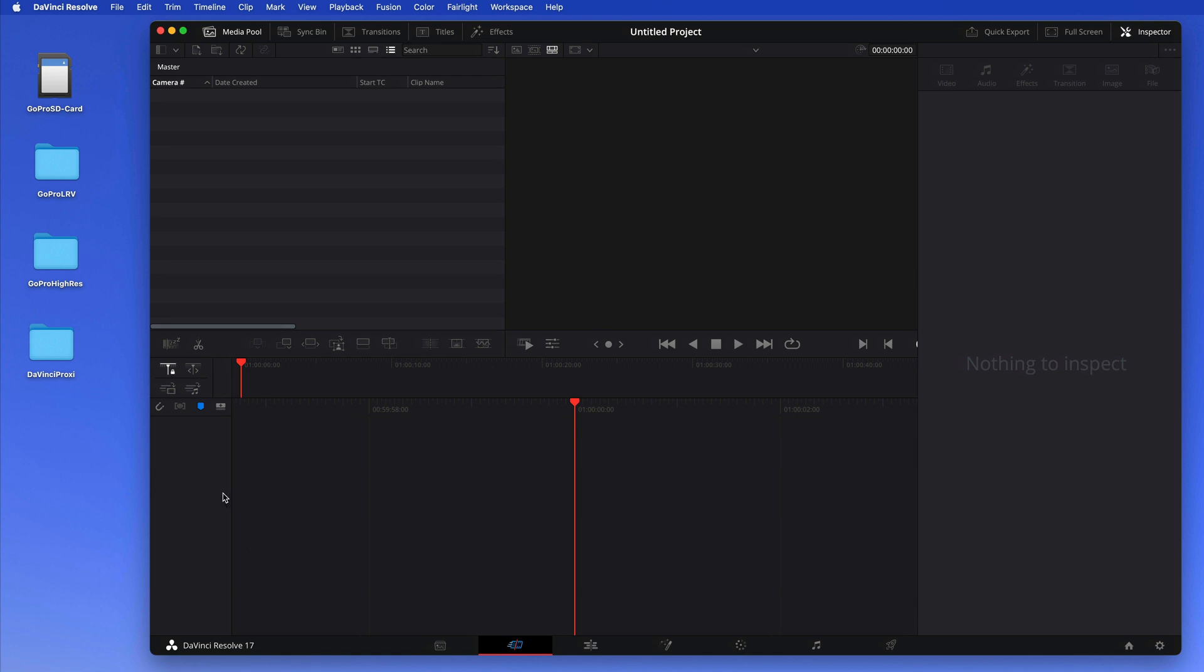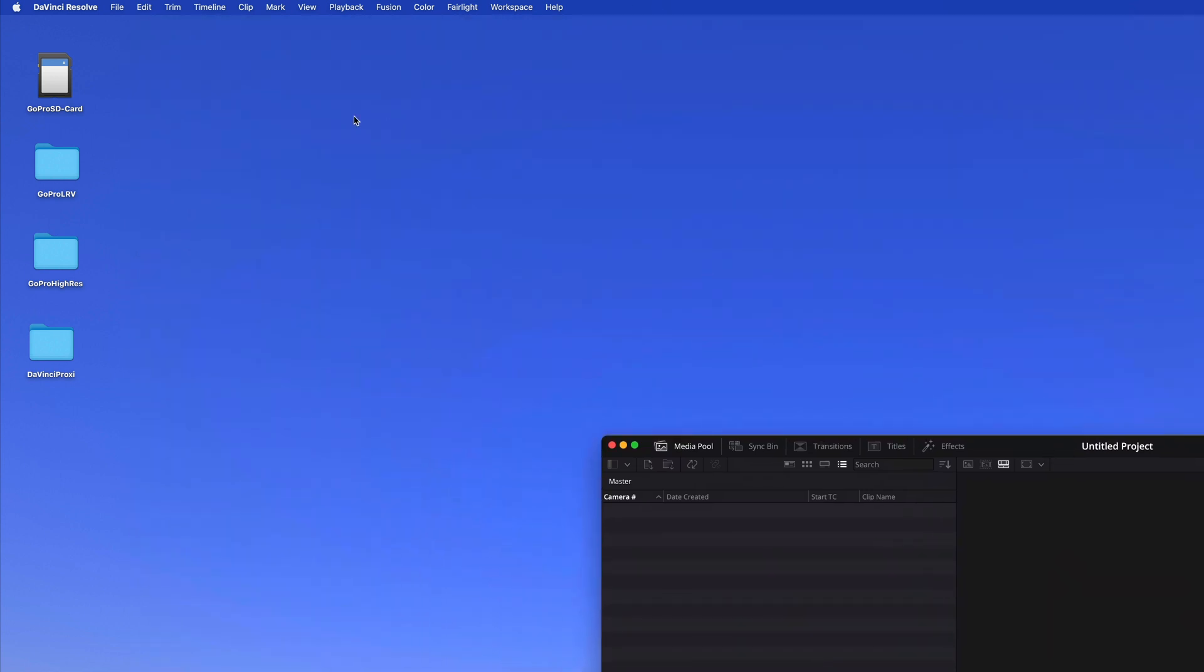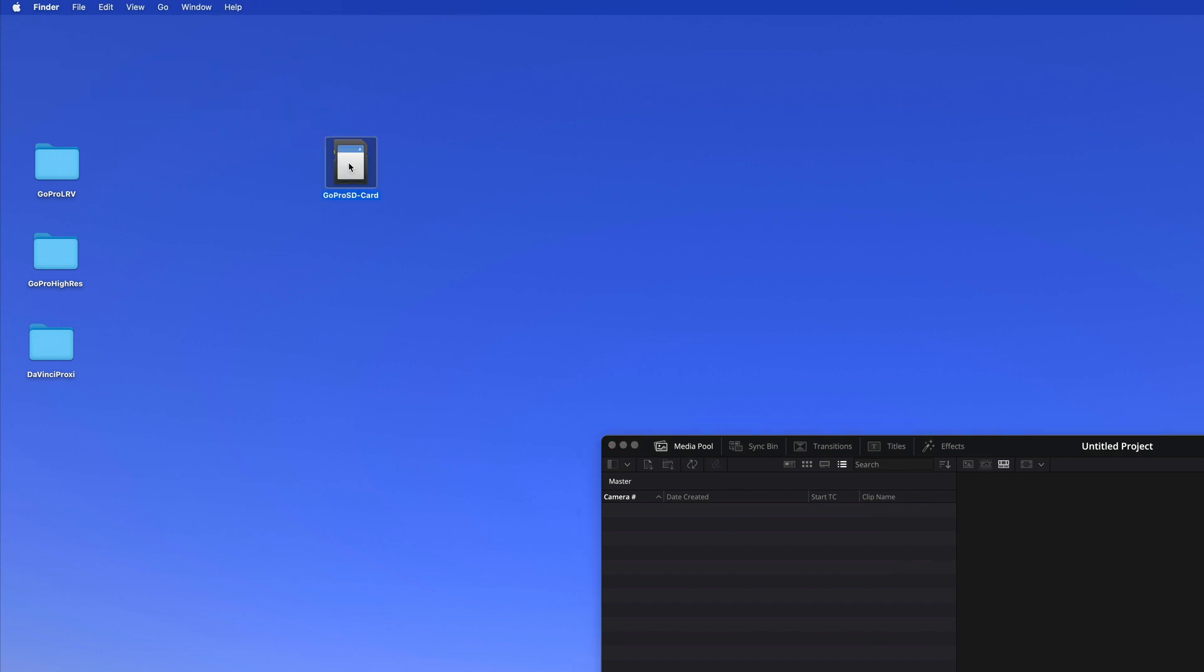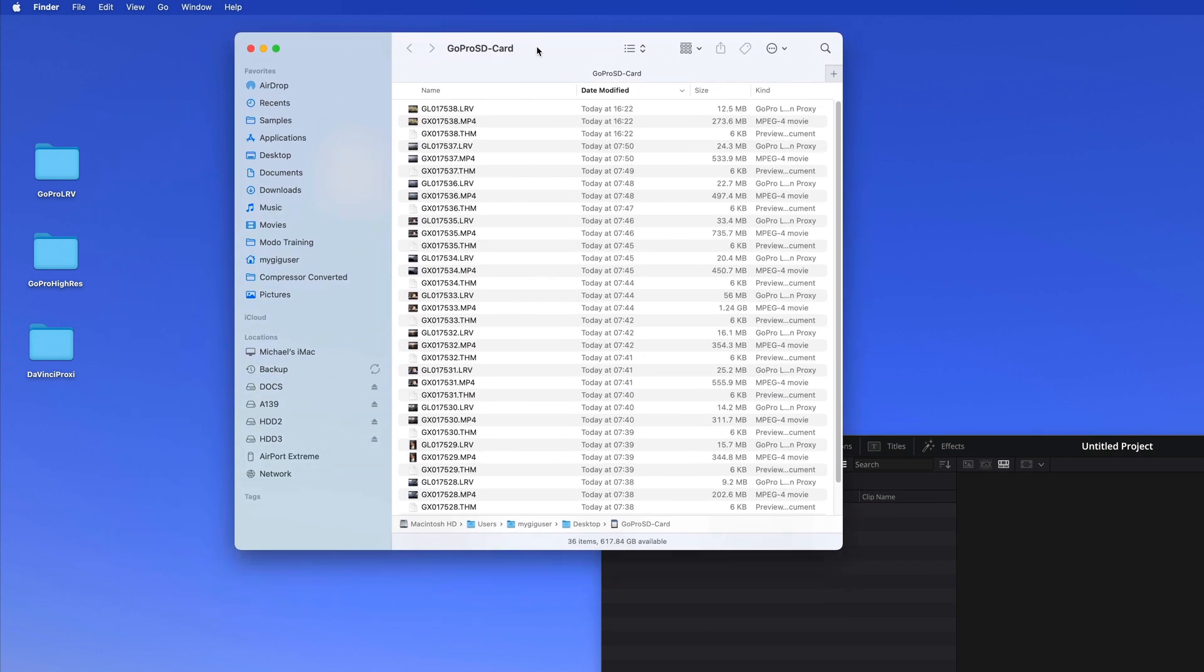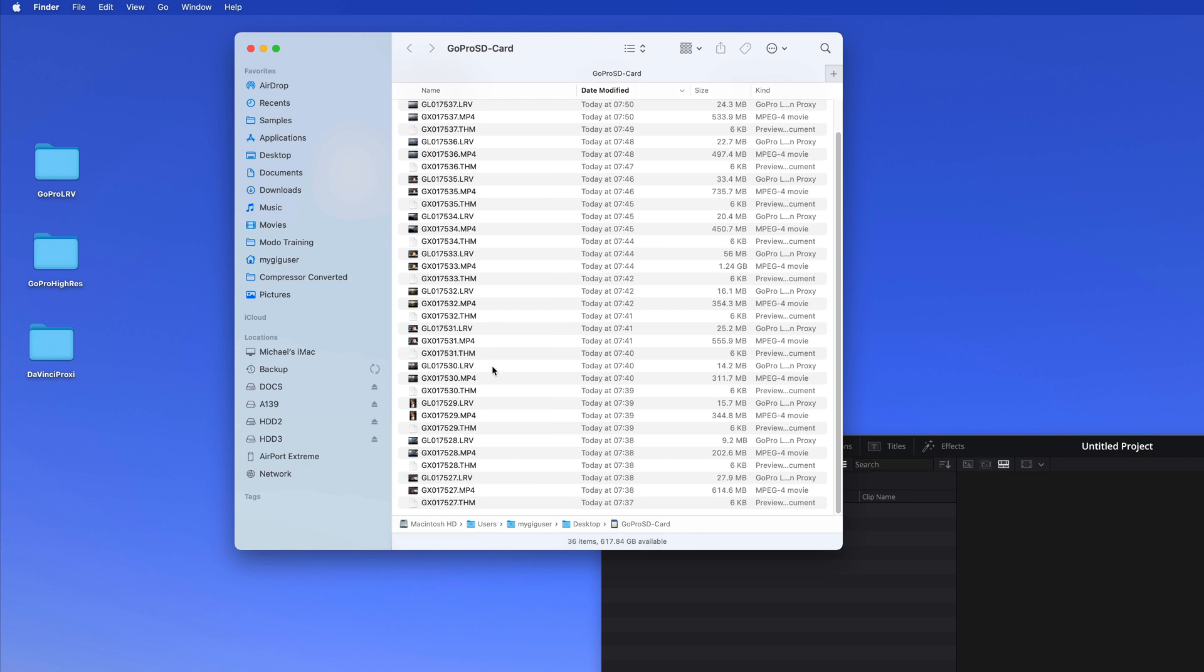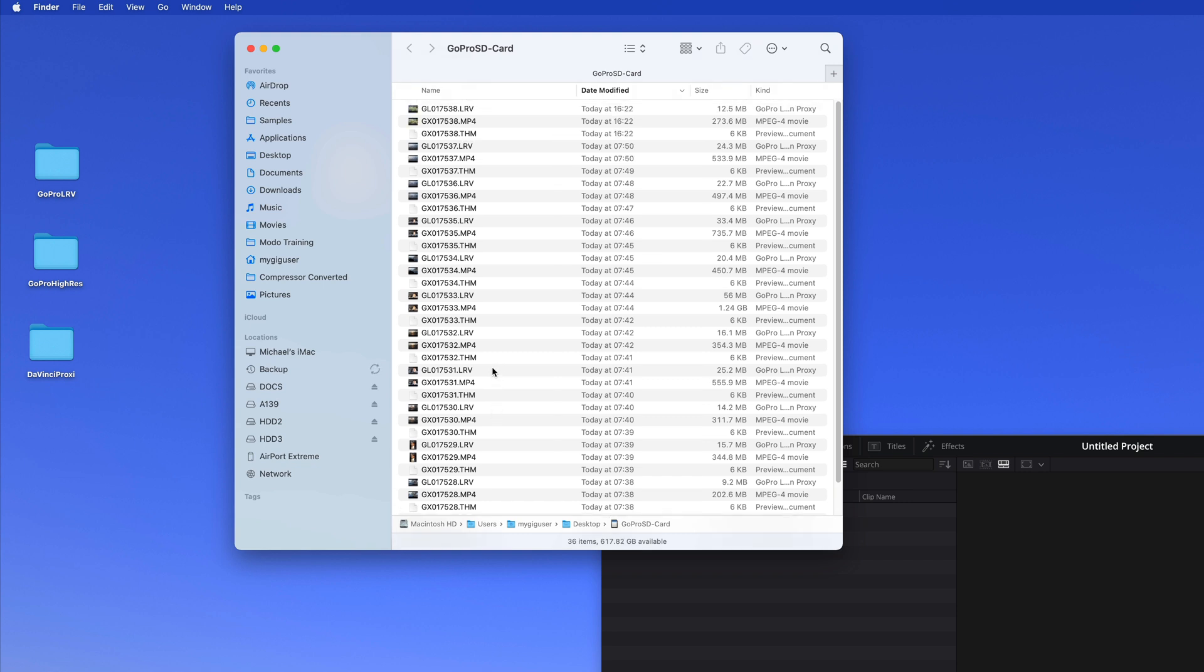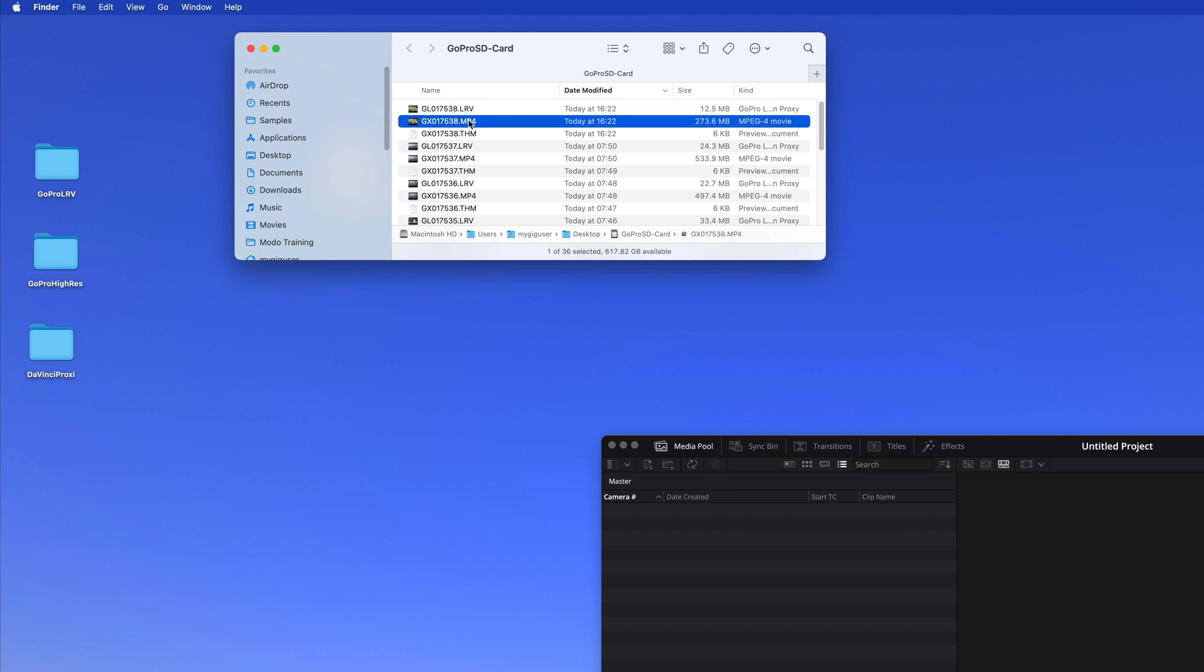First of all, let me put DaVinci to the side for a moment and let's talk about the GoPro. I have here a GoPro SD card and on there I have all the files from the GoPro SD card. Maybe you know by now that on a GoPro SD card you have an MPEG4 file that has a large file size.